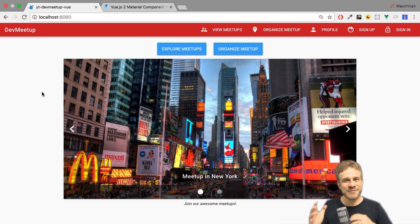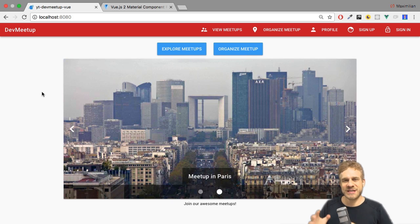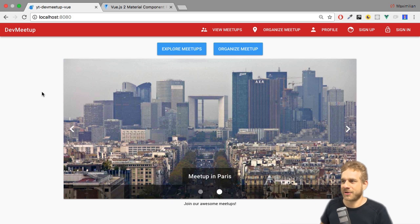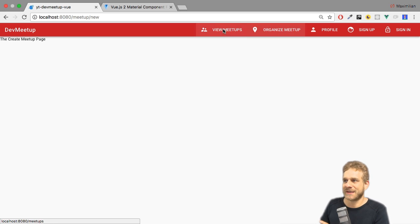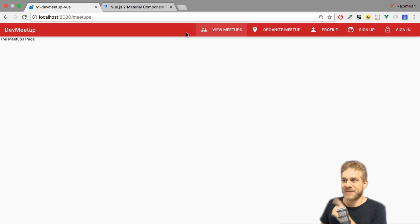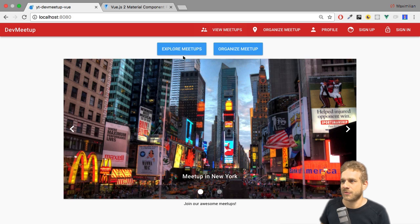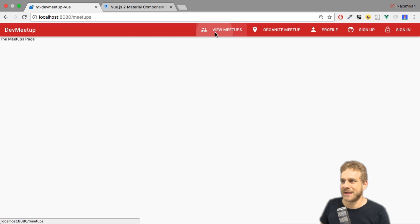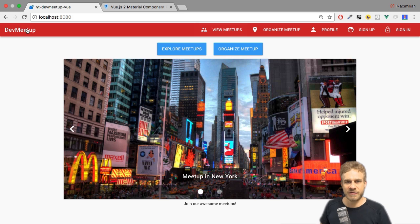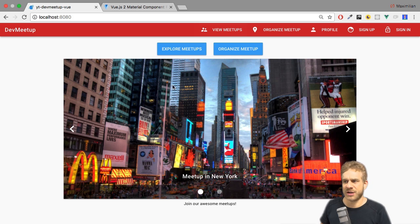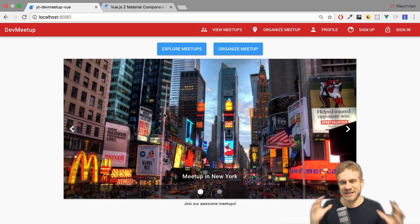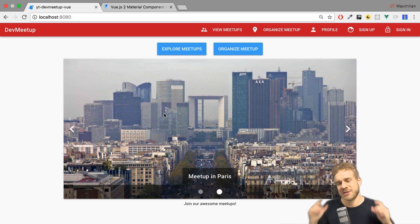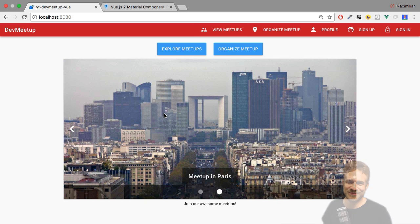Welcome back to this Vue plus Vuetify plus Firebase series. Thus far we added our carousel and a couple of links to our application. Now I want to ensure that if we click on View Meetups or Explore Meetups, we actually see a list of meetups, and that if we click on a card, we actually see more information about a single meetup. So let's implement these functionalities in this video.